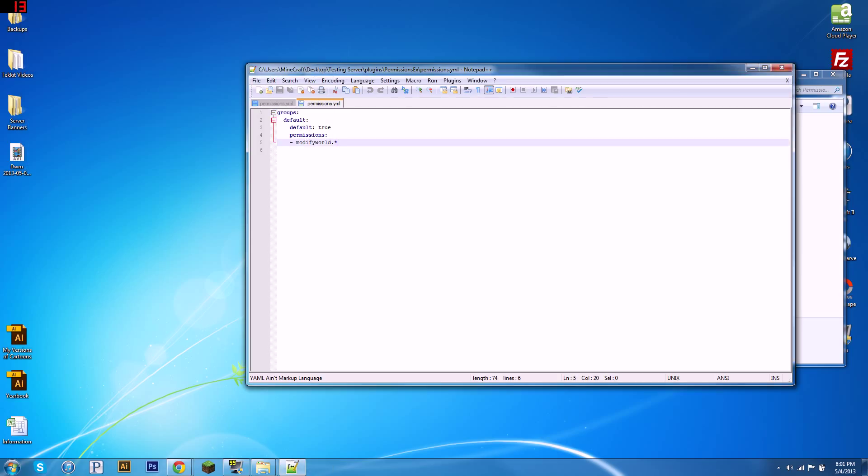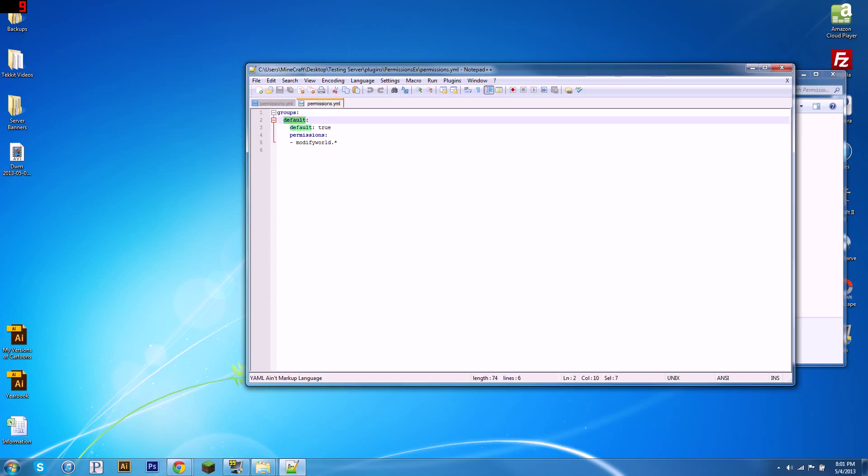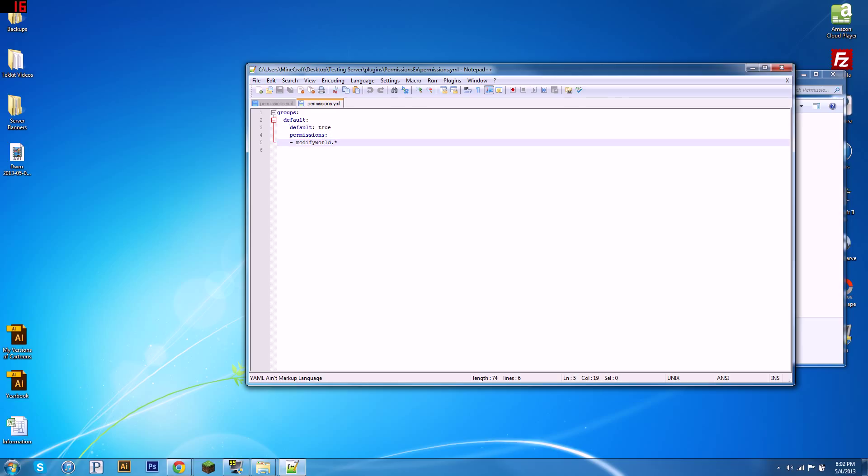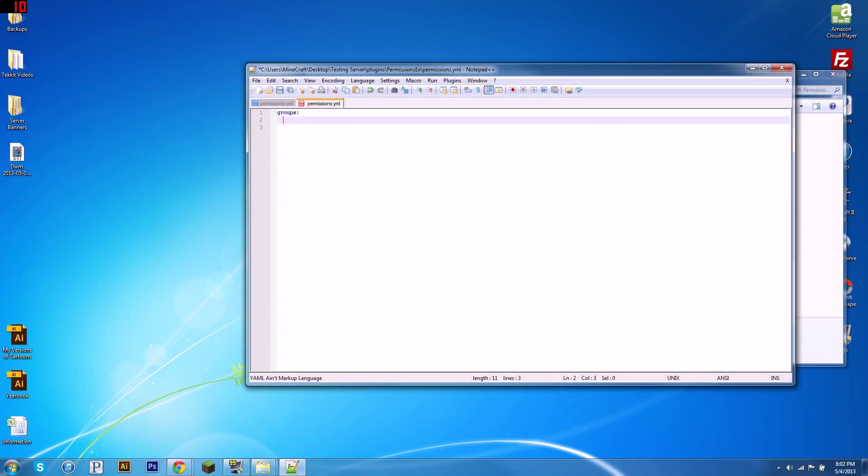First thing it does is it gives you a groups file with one group. The group's called default, then after that it tells you the group is the default group, so if you join the server you'll be in this group, and then it gives you one permission for it. So this is basically as basic as it gets.